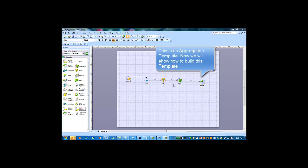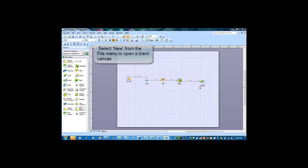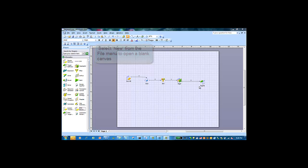This is what the final result is going to look like. This is an aggregation template that we will build in this exercise. Let's open a new canvas by clicking the New button.